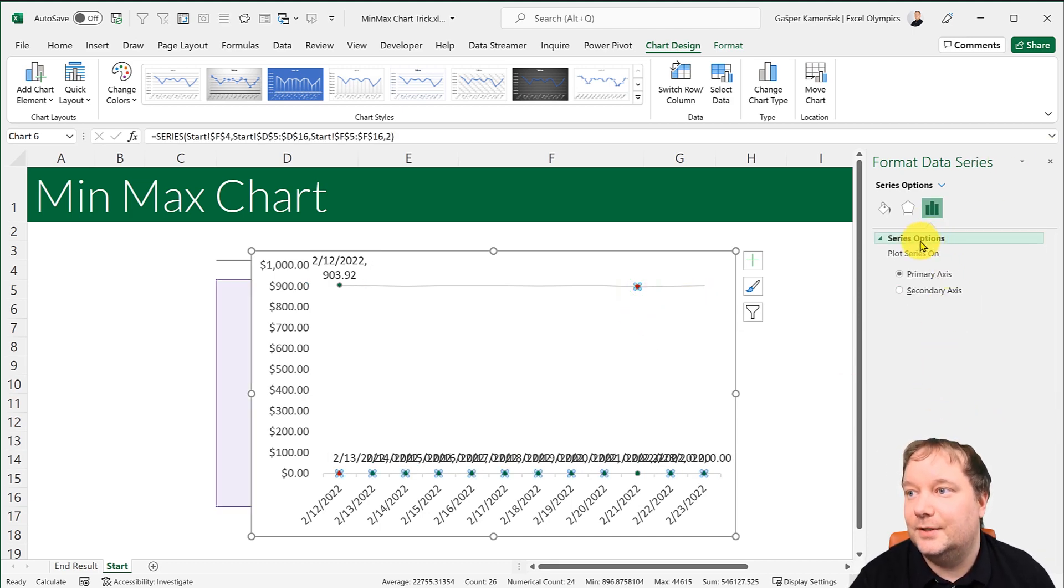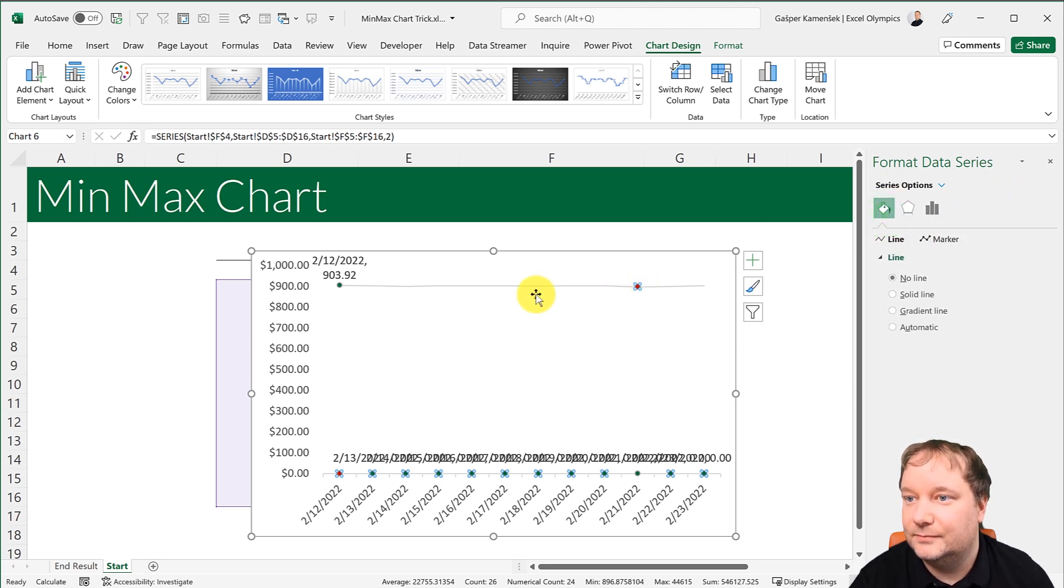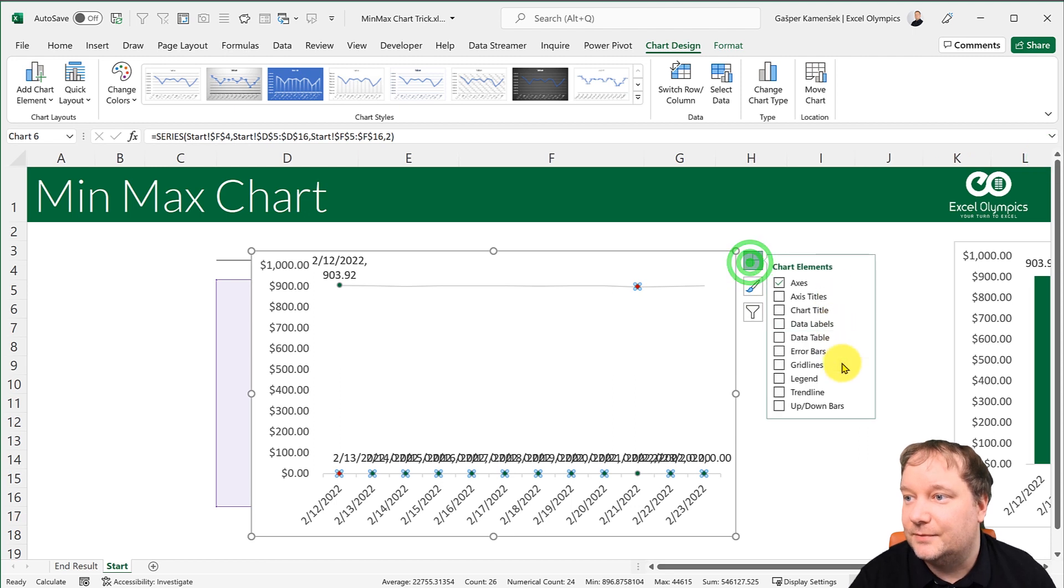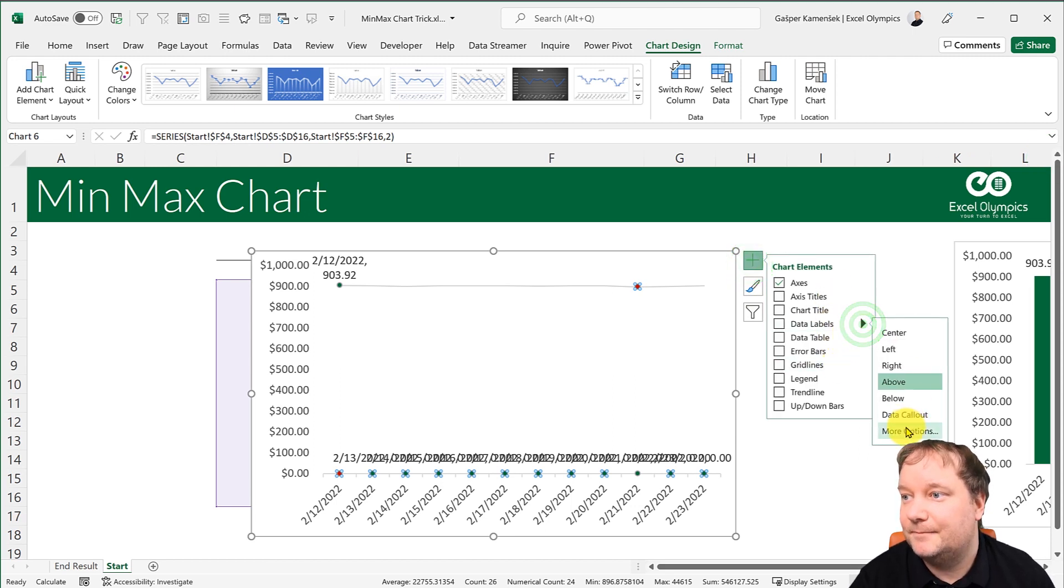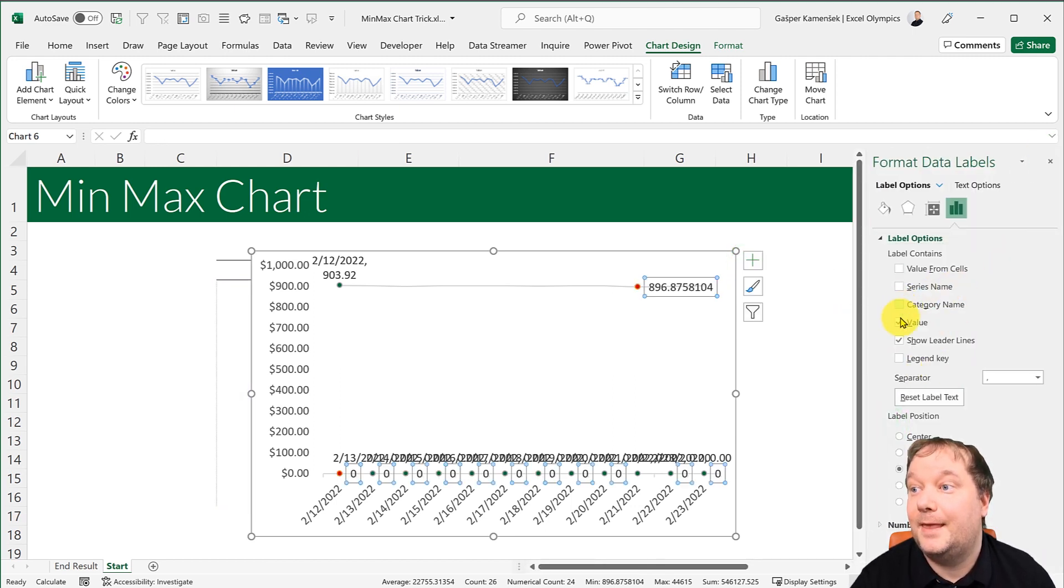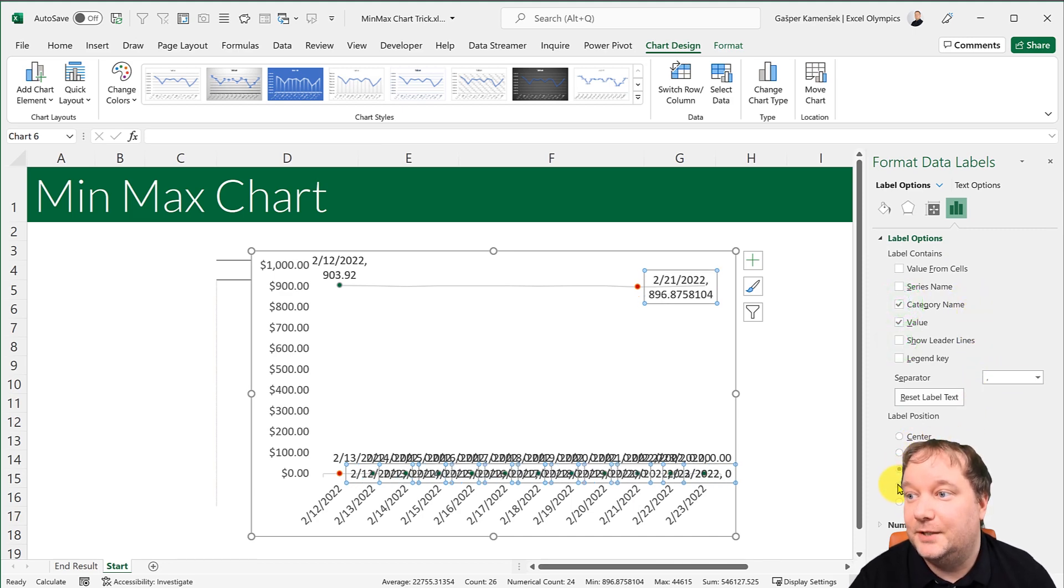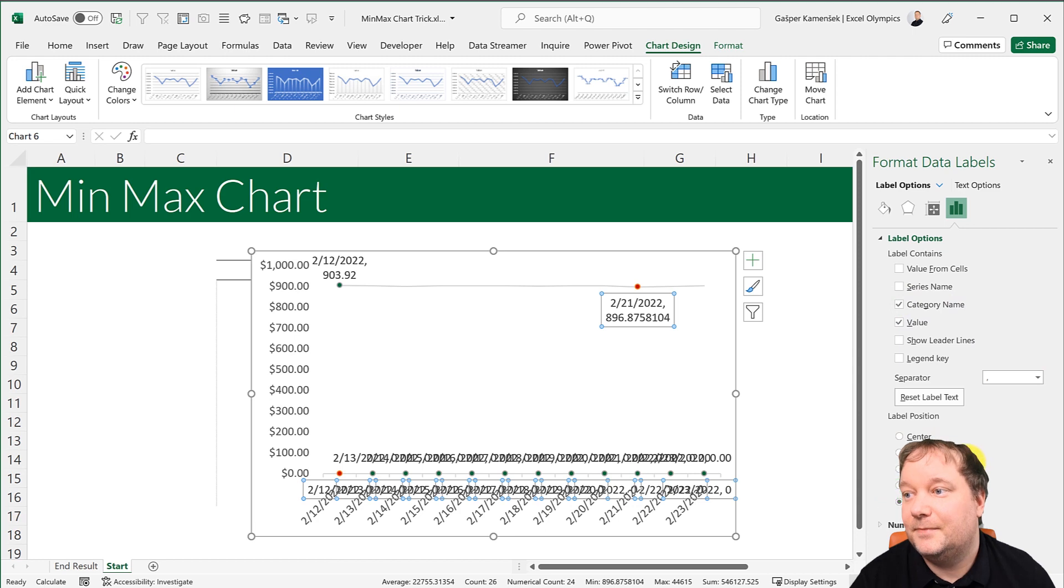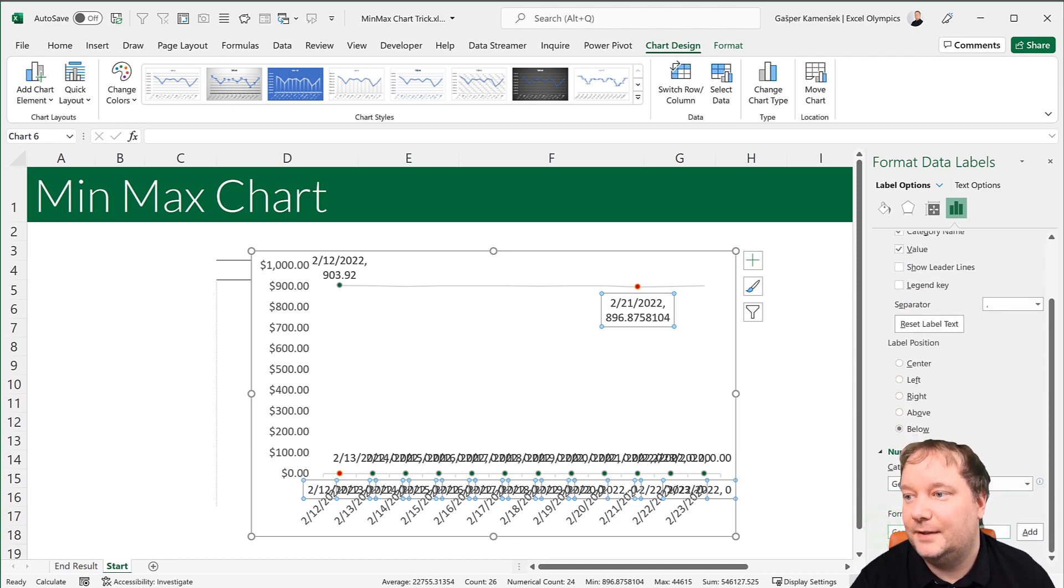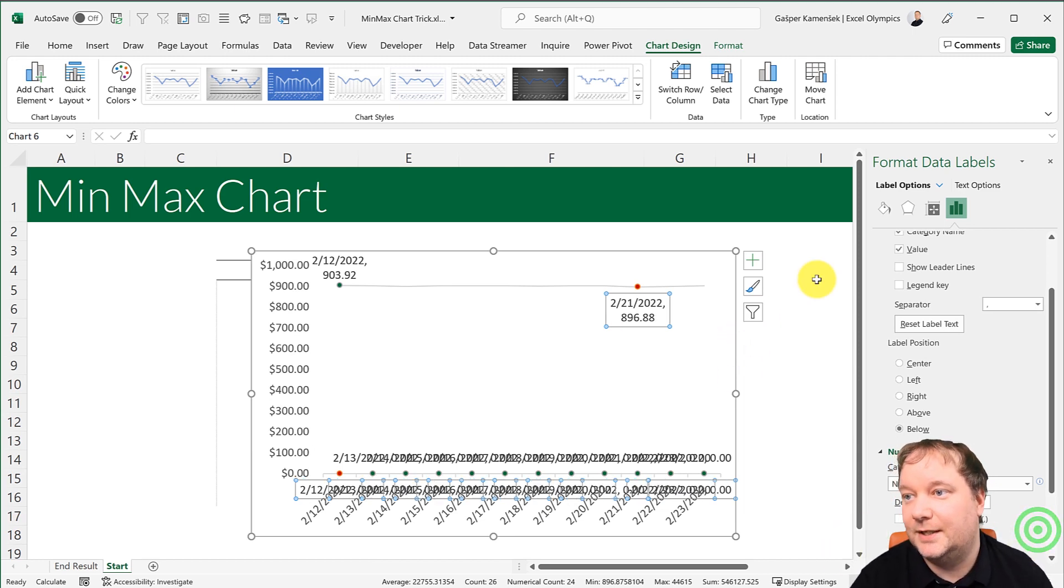And then I'm going to do the same thing for this. So I'm going to say add data labels, more options, add the value, add the category name, put it below because that's the minimum. And then format number and just give me two decimal places like this.